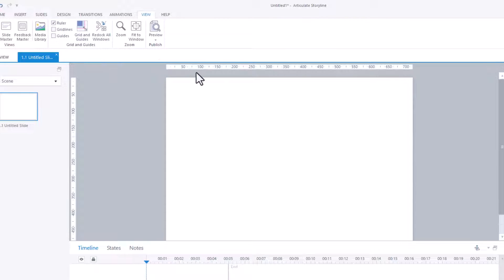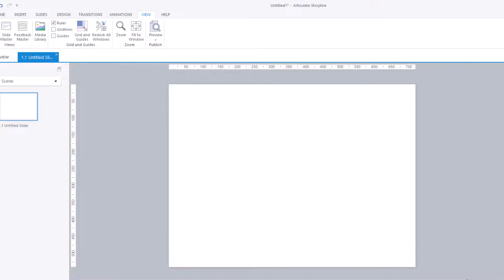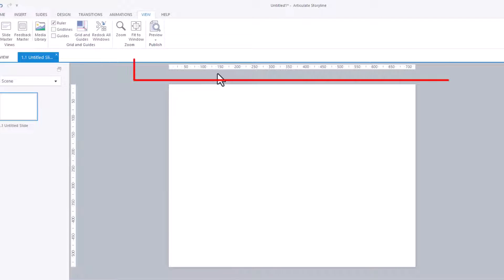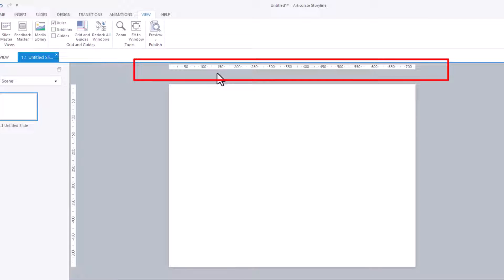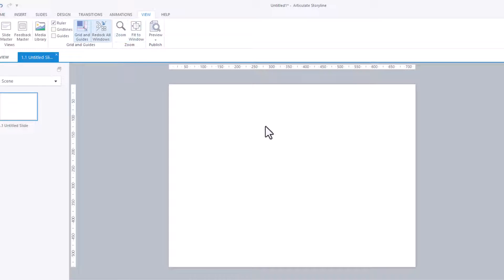I'll be honest, I don't use the ruler very often. But if you're looking for this video, you might be interested in how to use a ruler or having it — well, this is it. So you can see the size of things. I won't go into any more detail because I don't use it, but that is how you turn it on. It is in View and Ruler.